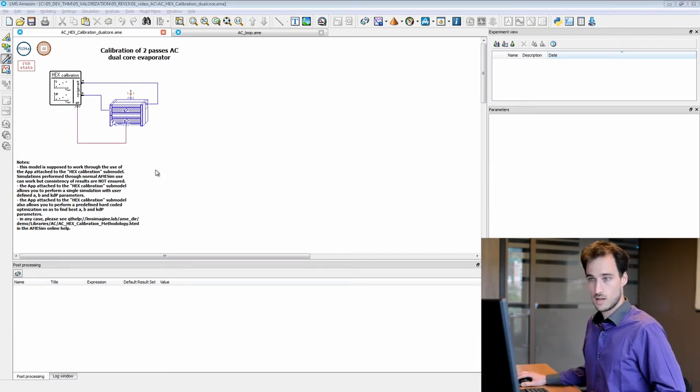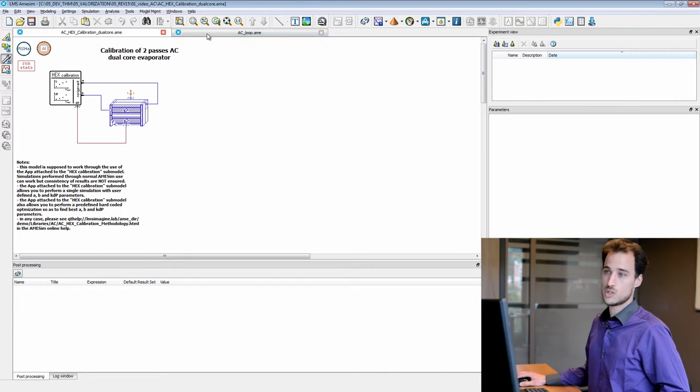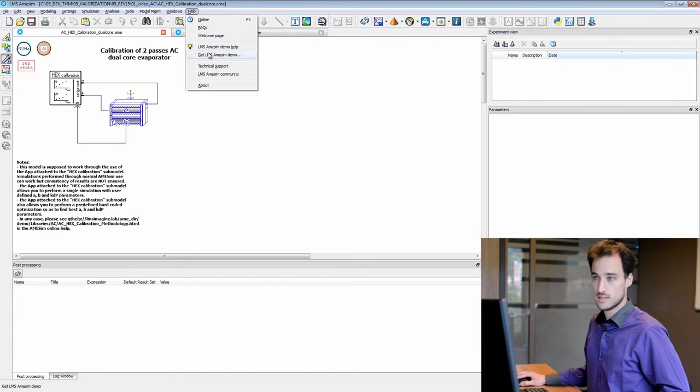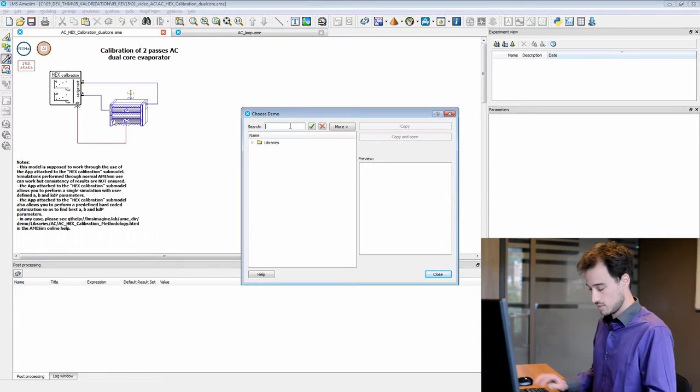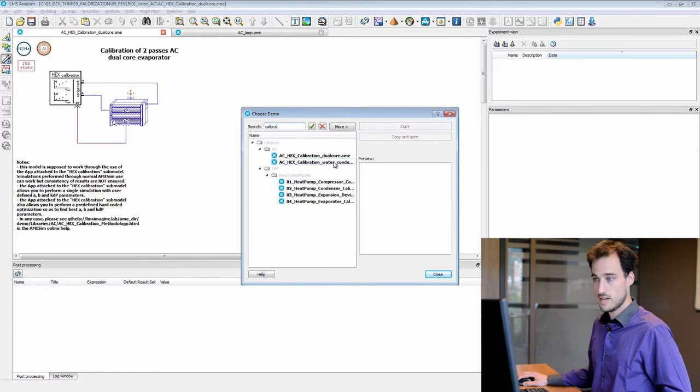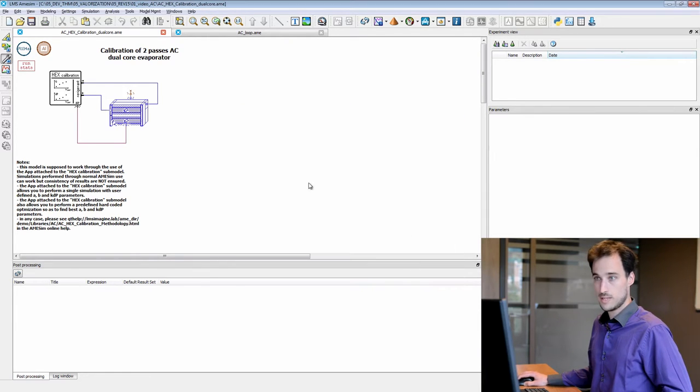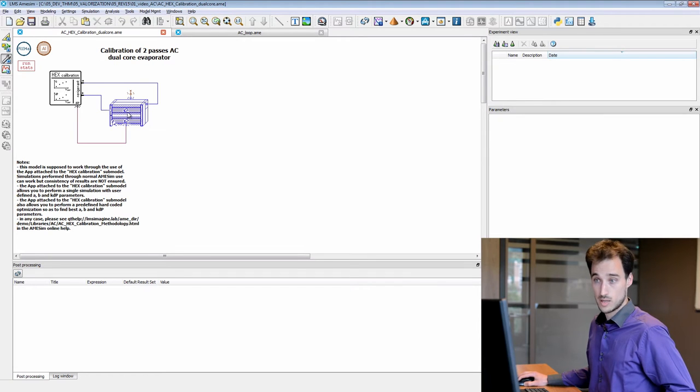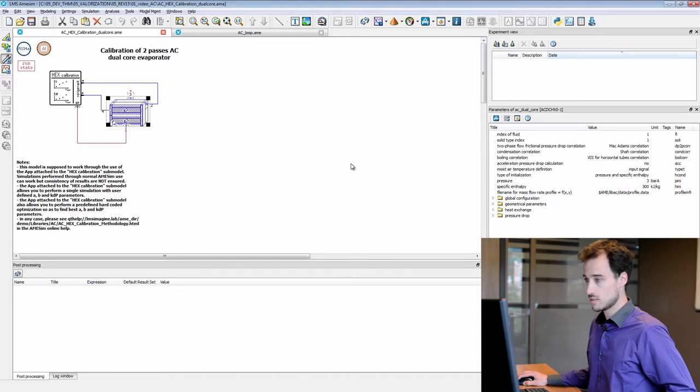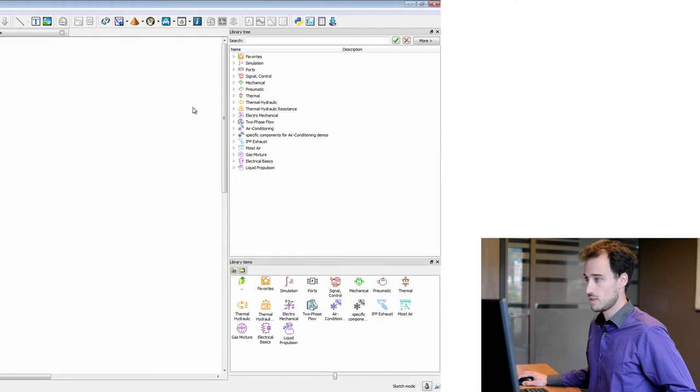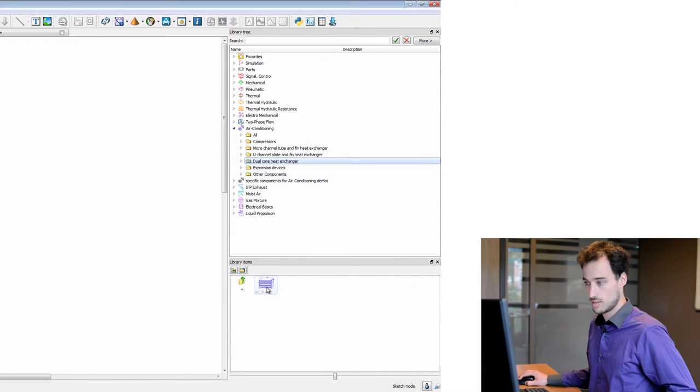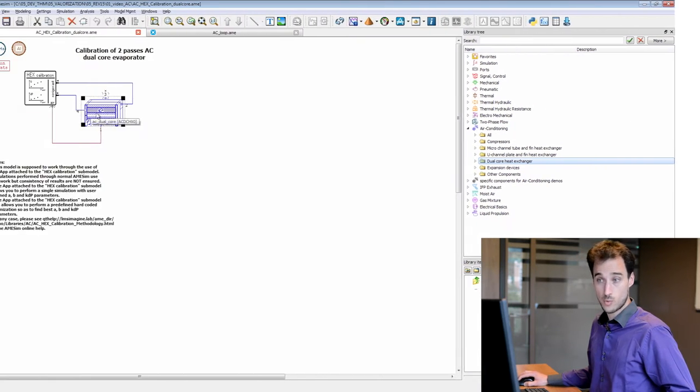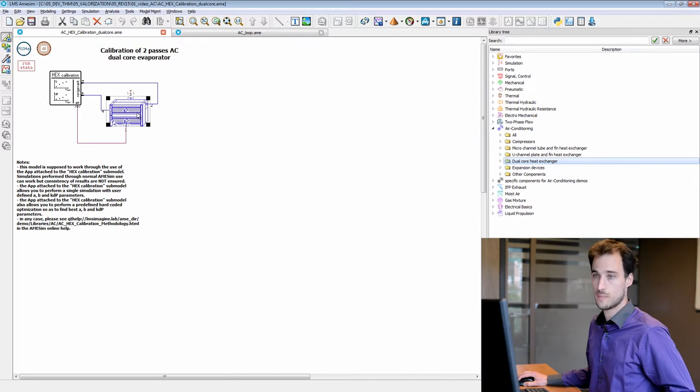So in AMSIM consider this typical model which you can access in the LMS AMSIM demo getting calibration. This is a typical model for calibrating a dual-core which is a single component in the air conditioning library, dual-core heat exchanger here. So this is a refrigerant air heat exchanger.